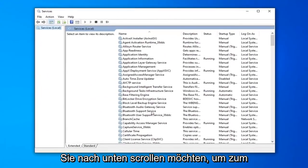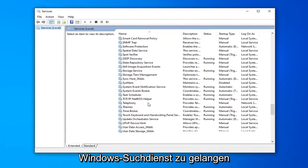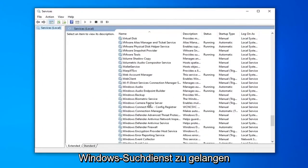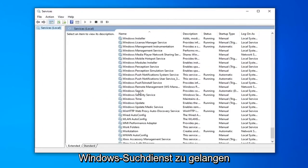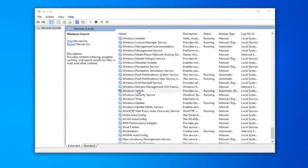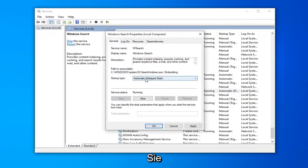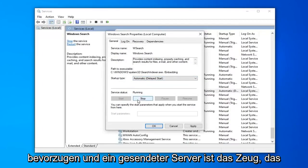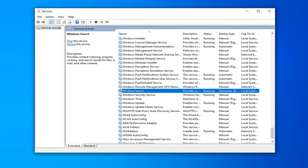You want to scroll down to get to the Windows Search Servers right here. Double click on that. Make sure it's either set to Automatic or Automatic Delayed Start, whatever you prefer. And if server status is stopped, you want to select Start and then select Apply and OK. Now that you've done that, hopefully you will be able to commence with your Windows Search once again. Close out of here.